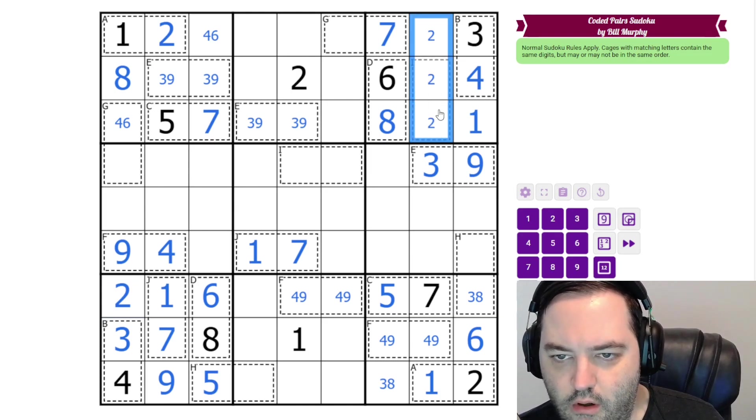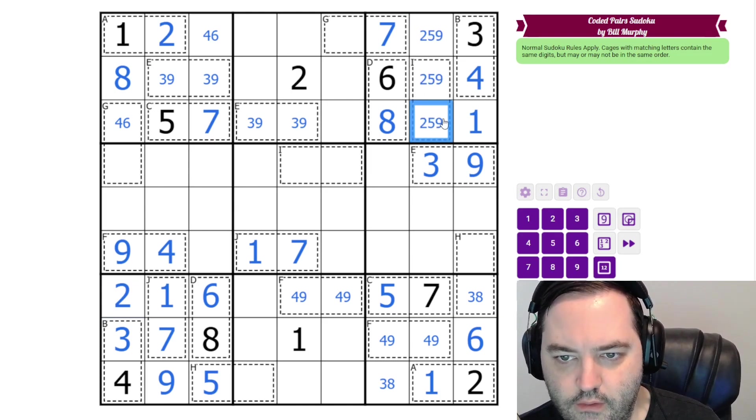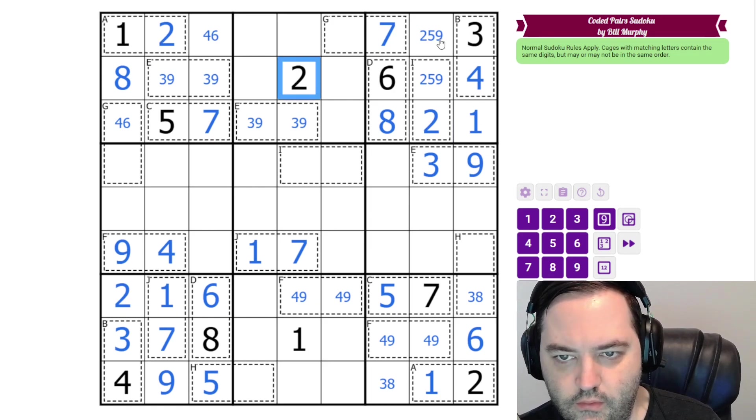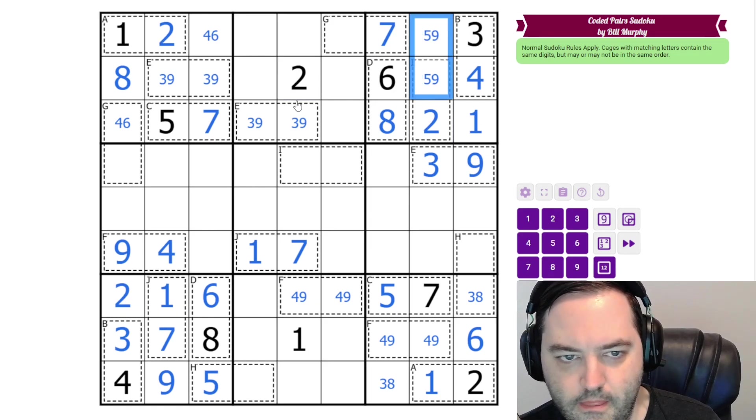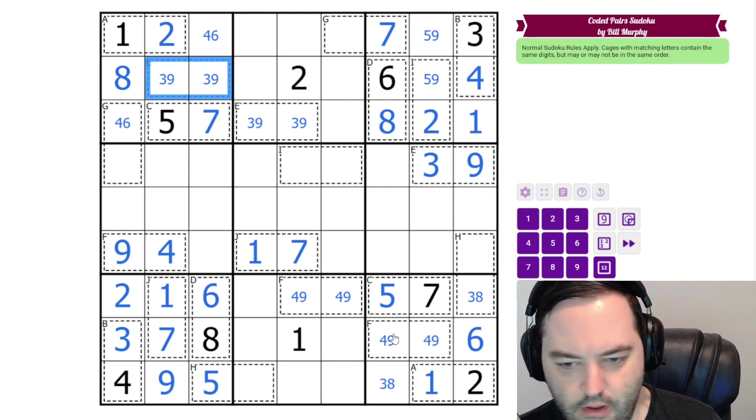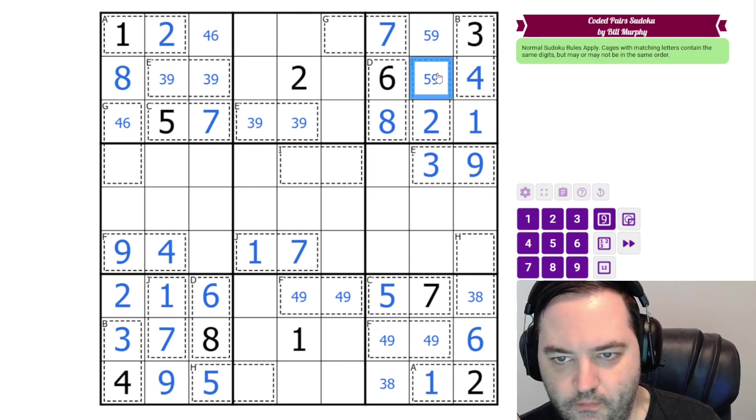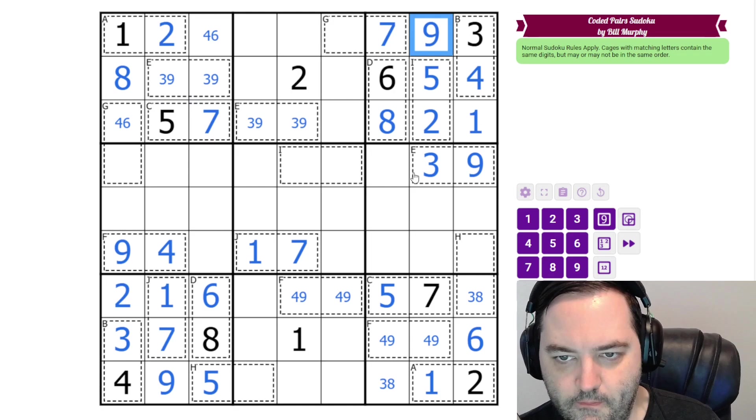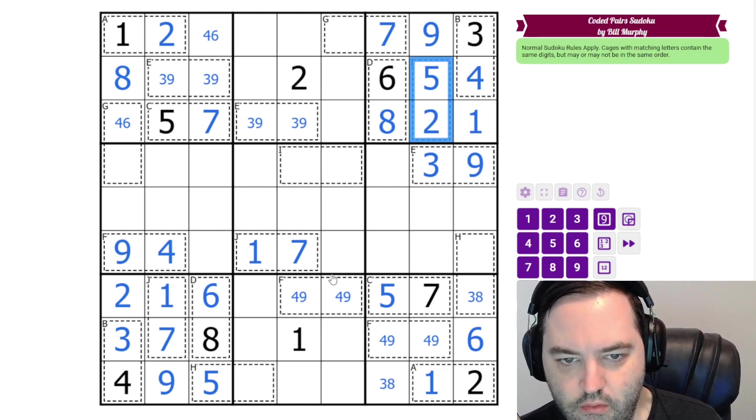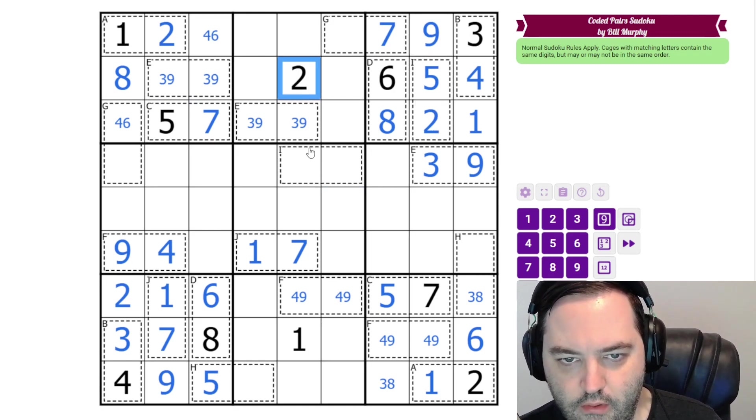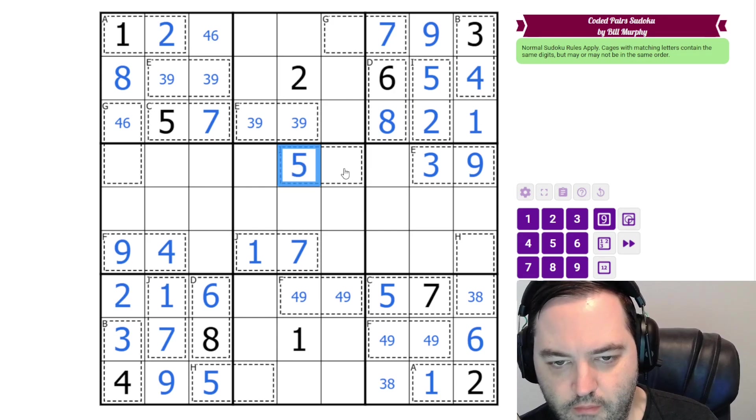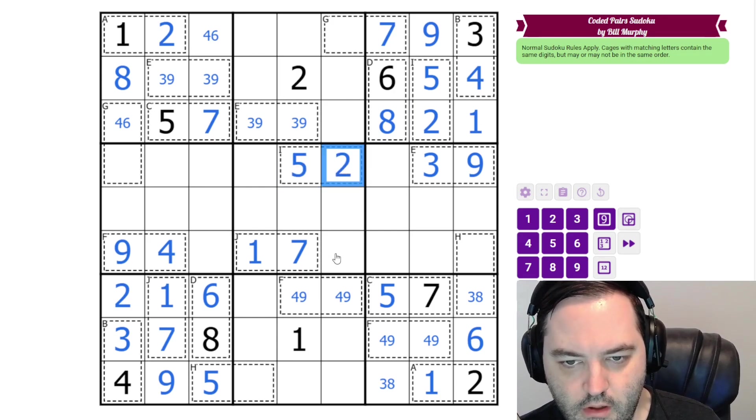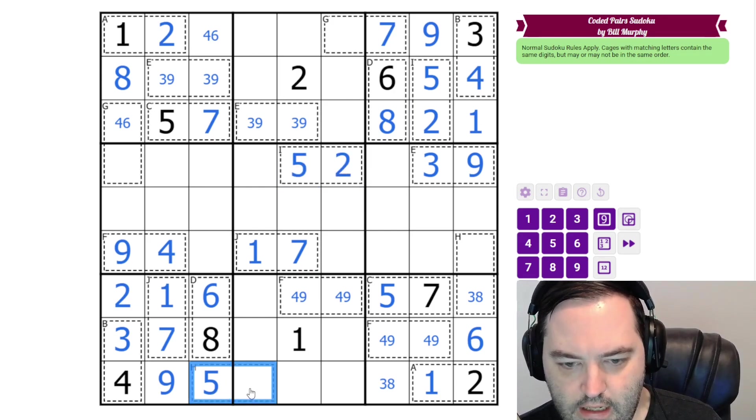These are 2, 5, and 9. And the 2 must go here, because of these 2s. In fact, we can find the order immediately from the 3, 9. We could have done this down here, too. This is 5. This is 9. And so our I cage contains 2 and 5. And we know the order from that 2 there.